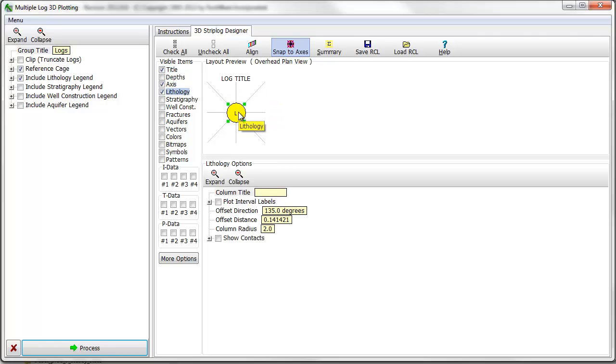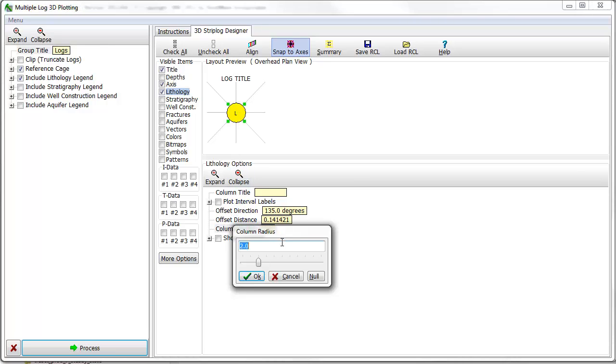First, I'll create a 3D view showing lithology and water level data. I'll turn on the lithology column in the visible items pane and change the column radius to a size of 1.0.